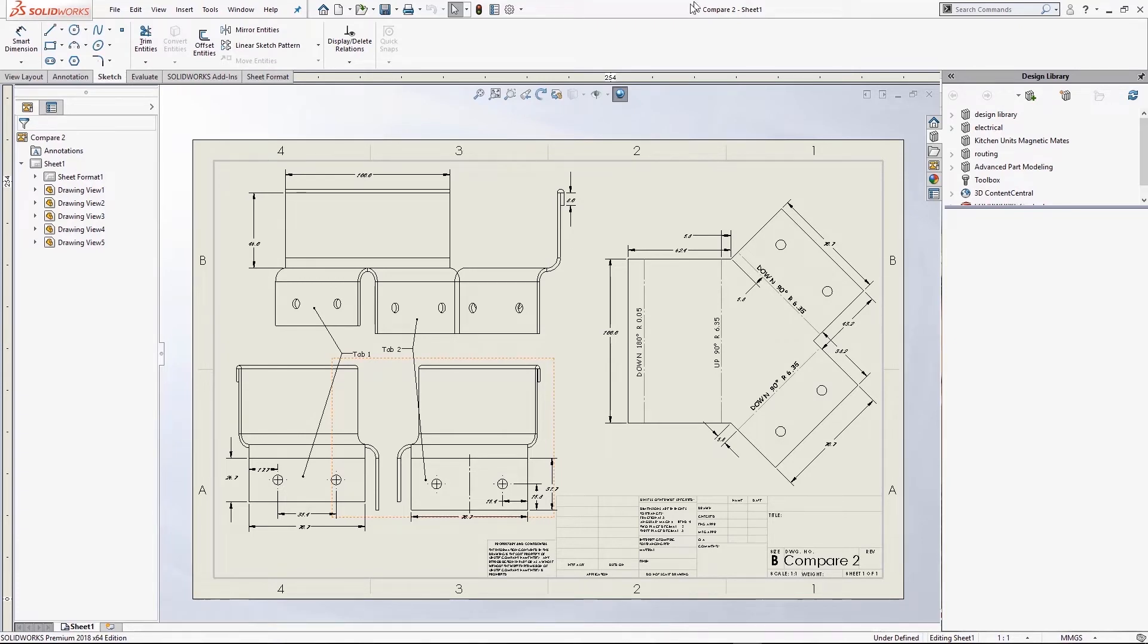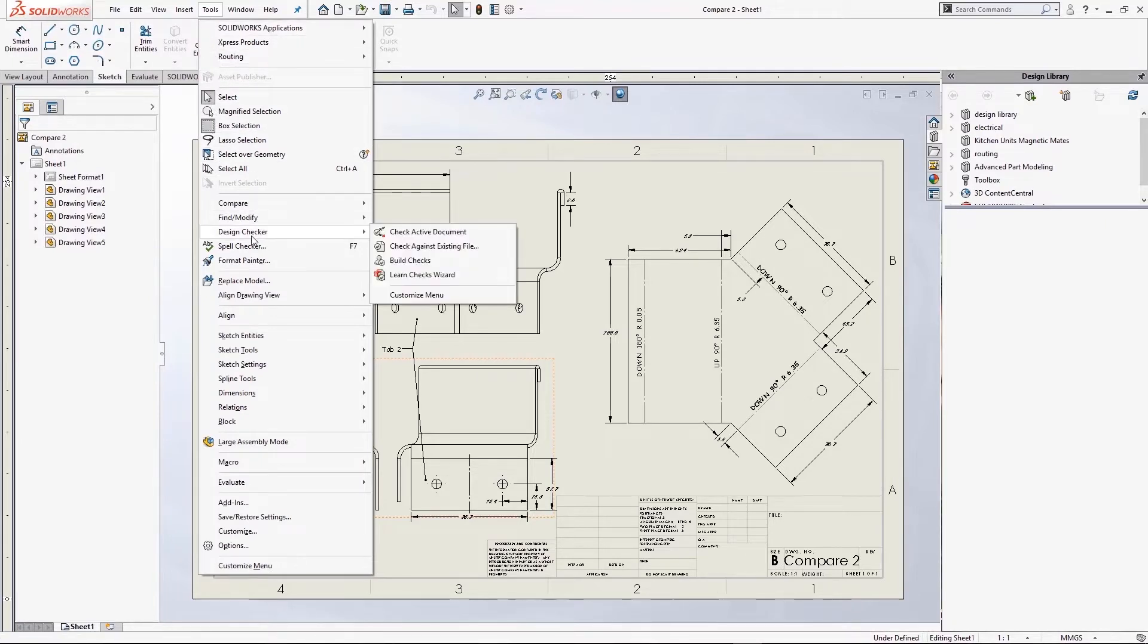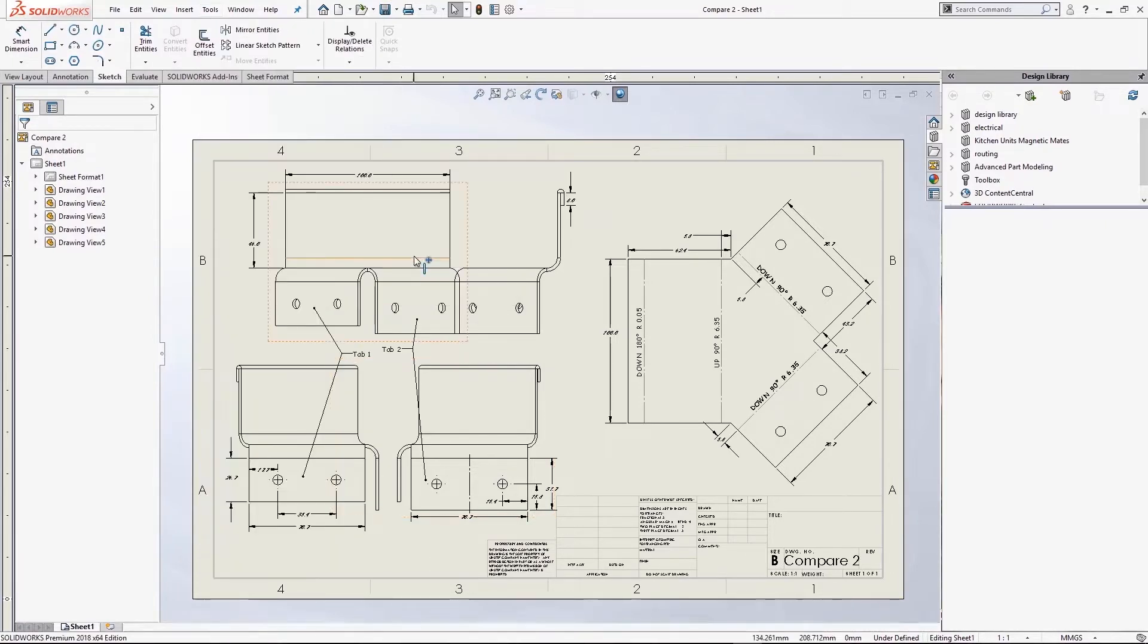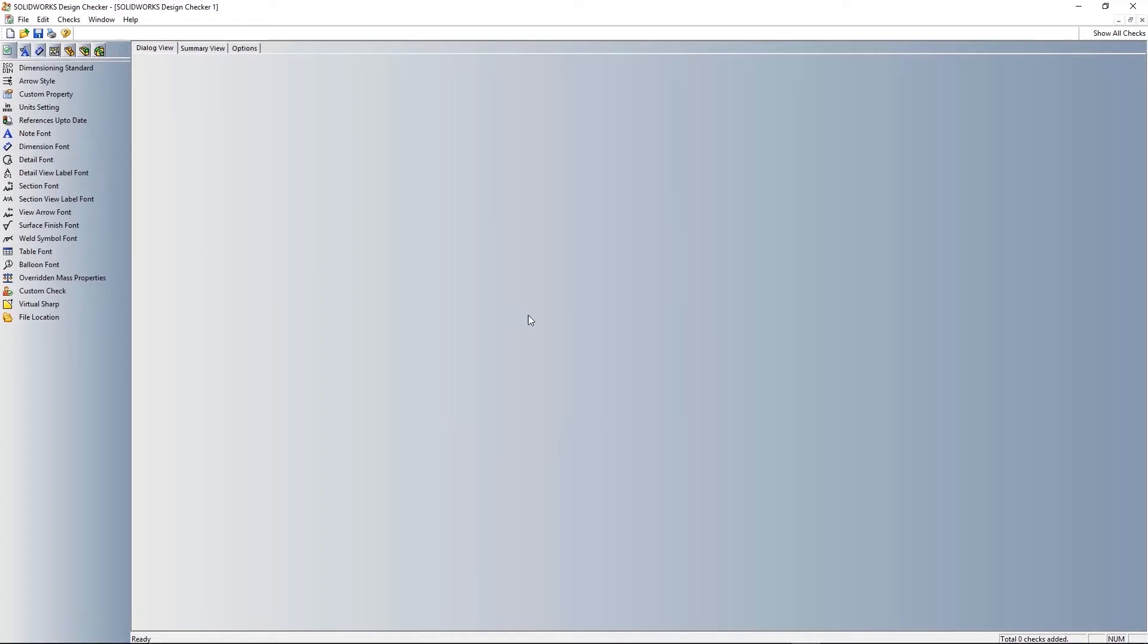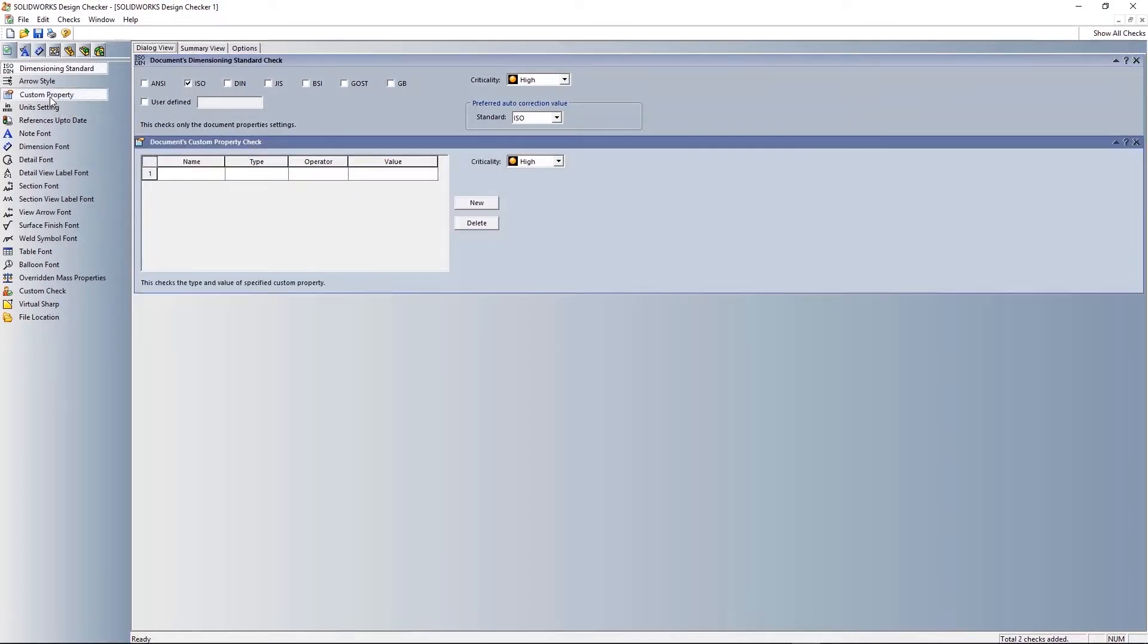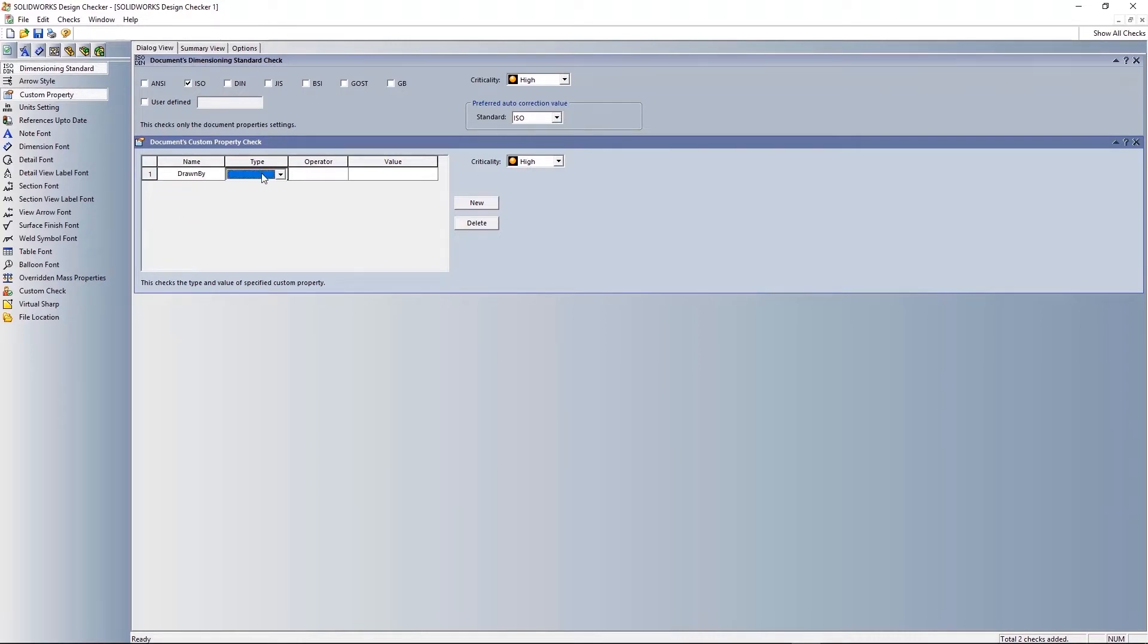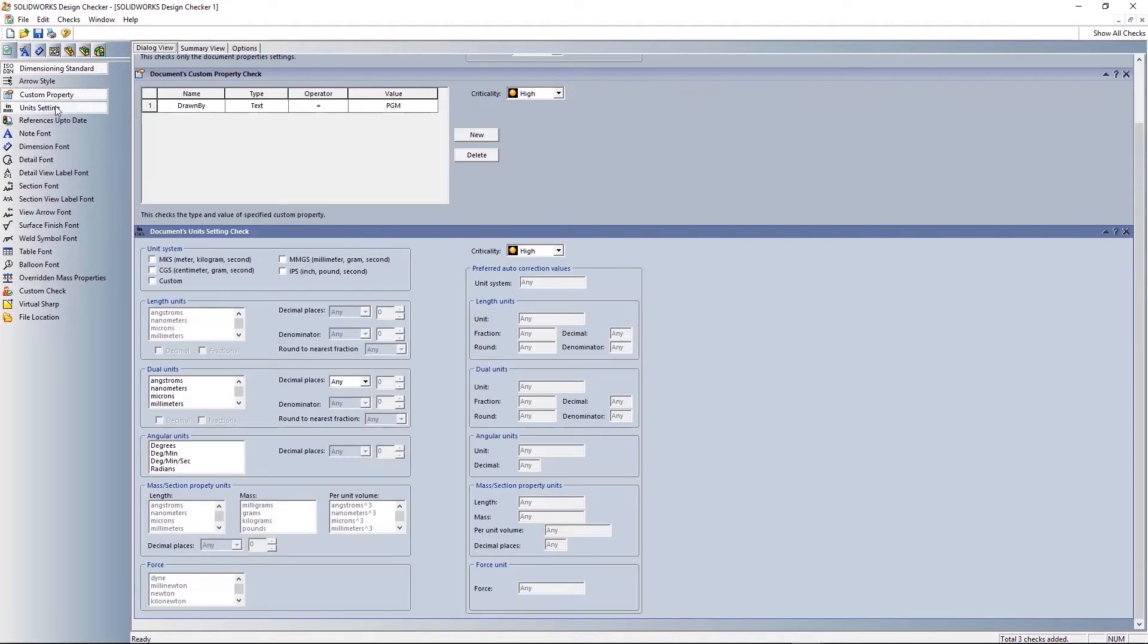So if I go up to Tools I can then go down to Design Checker, go for Build Checks and that's going to launch a new window where I can create a new standards file for my check. So down the left there's a load of different checks that I can add in. You don't necessarily need to use all of these just add in the things that are important to you. So I'm going to get it to check for an ISO standard. I'm also currently setting it up to check for a custom property. It's going to check for the drawn by custom property and it's going to make sure that it's being created by me or at least that I've remembered to put my initials into it.